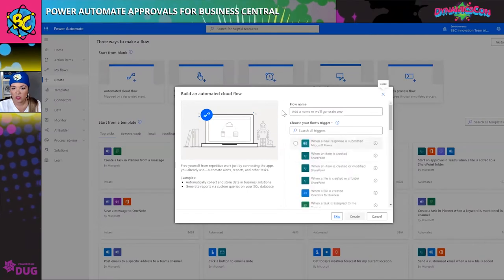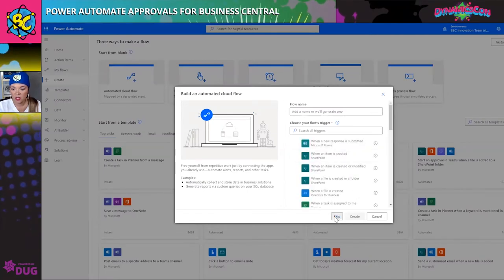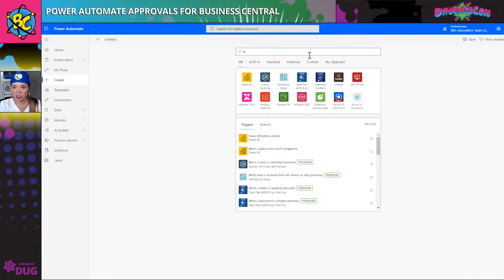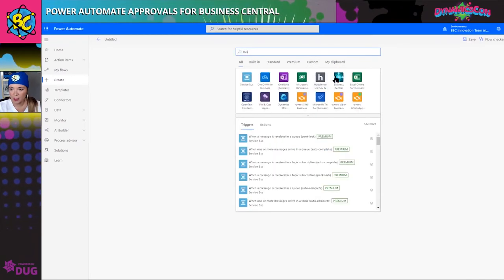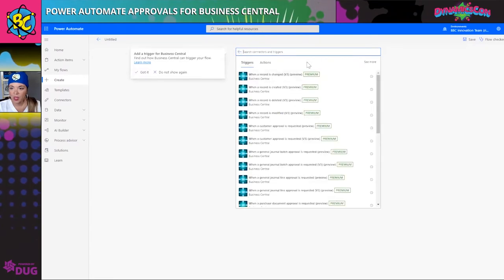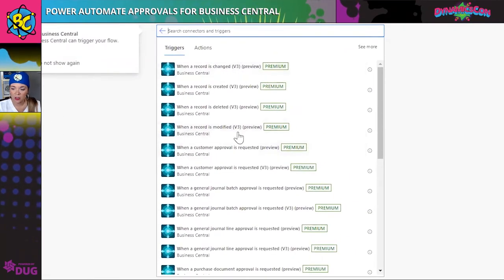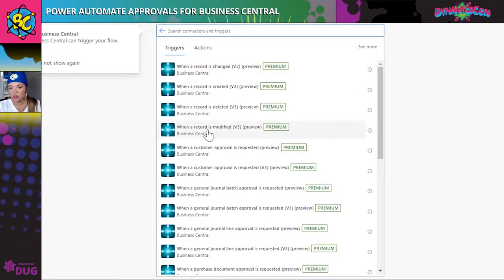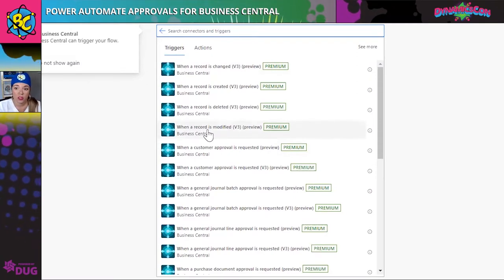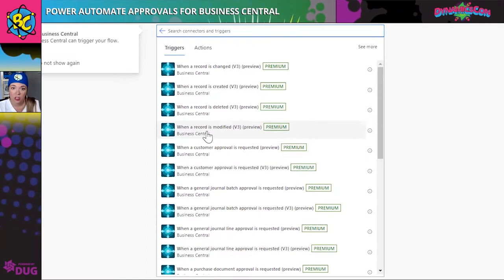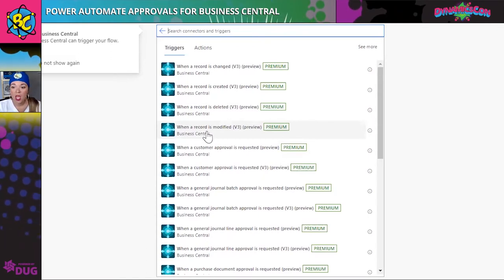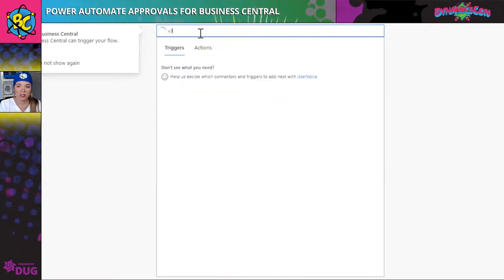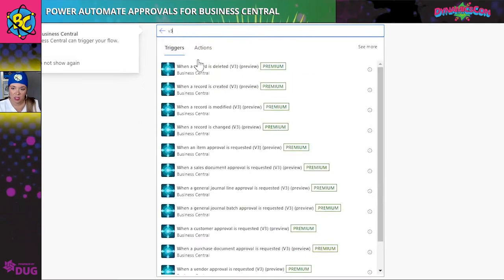First, it's an automated flow, so I'm going to jump right to Business Central as my connector. You'll notice that we have V3 and regular connectors. You want to use the V3 connectors because those are the most up-to-date ones that allow you to use your custom connectors. The other ones are going to be deprecated, so use V3.